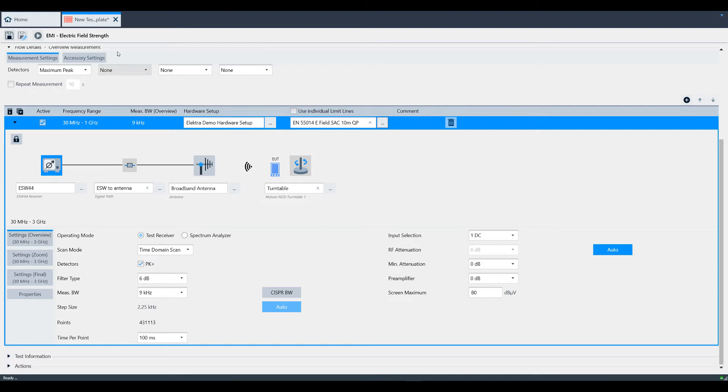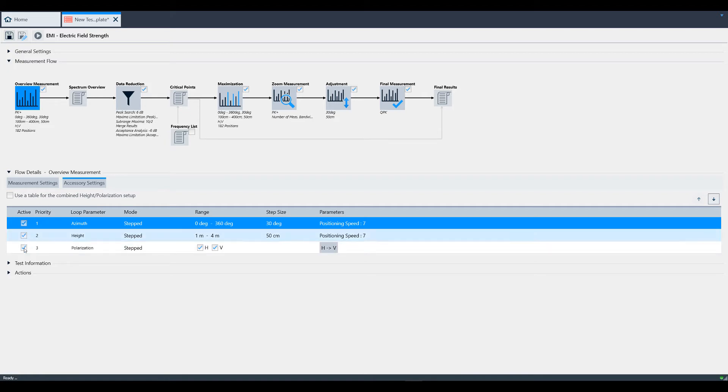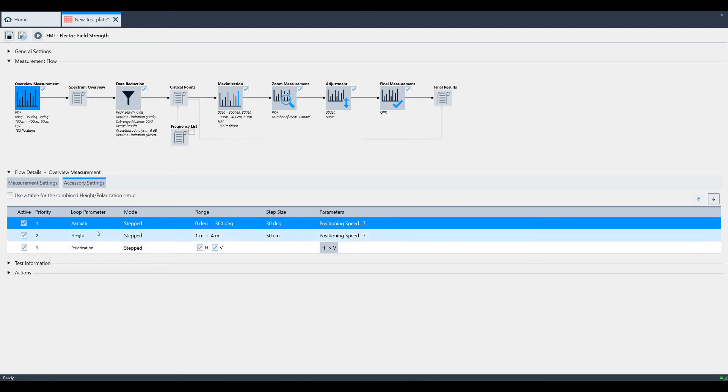Now let's move over to the Accessory Settings tab. In this area, we can define the priority for how Electra loops through azimuth, height, and polarization. The way it's configured now, azimuth is the first priority, followed by height, and then polarization.